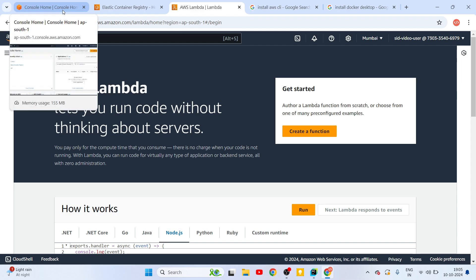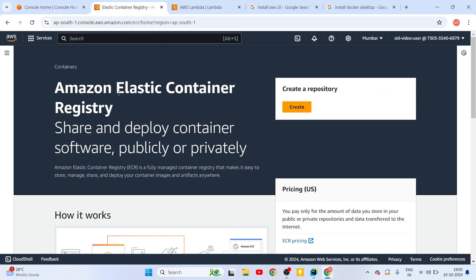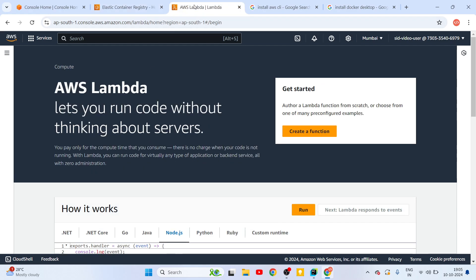There are three main prerequisites for this. First, you need an AWS account with proper payment methods and permissions to create the services we'll be working on: Amazon's Elastic Container Registry and the AWS Lambda function. Make sure that the account you are using has proper permissions to access and create these resources.